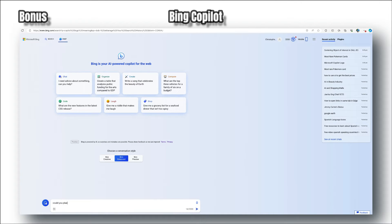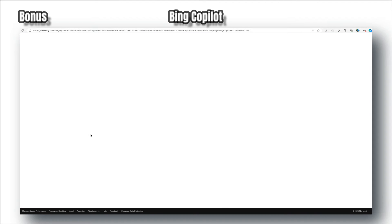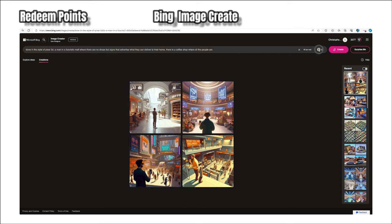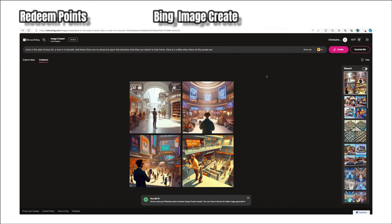Here is a bonus on how to get more images from Bing Create if you run out of credits. Bing Copilot's chat will create images if you ask it to — just say 'can you make this image' followed by your description. I found it always comes through. Another method is to buy credits using points you earn while using Bing and Microsoft Edge browser. 500 points will get you five image generation prompts.